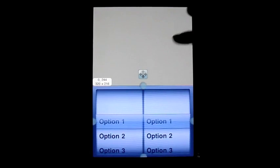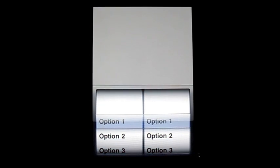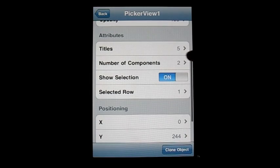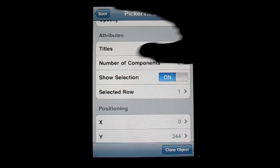Now we're moving on to a Picker View. The picker view is one of the scroll wheels, similar to the date picker we talked about earlier, but this one's more specialized. In DAP you can actually choose how many options there are and things like that, which is a nice feature. What it actually does functionally is something you're going to have to deal with in code.